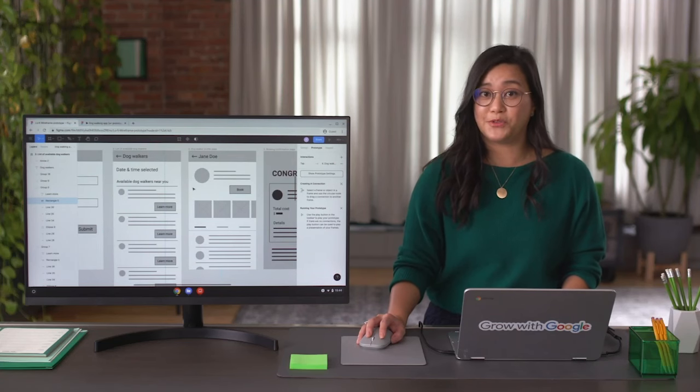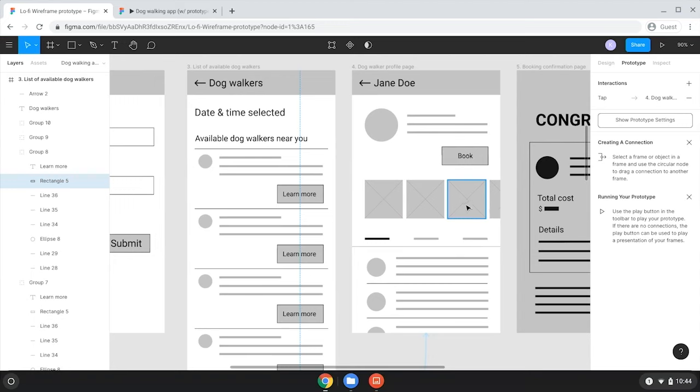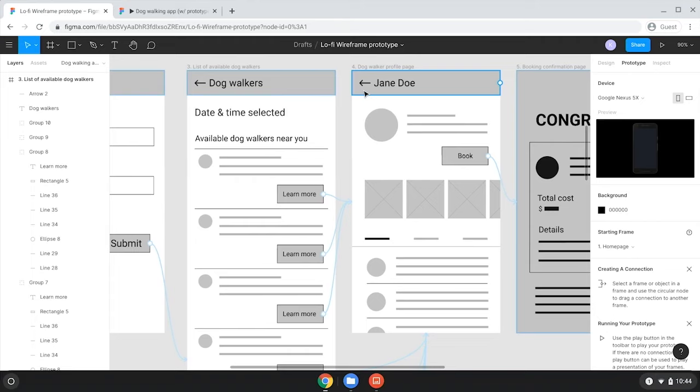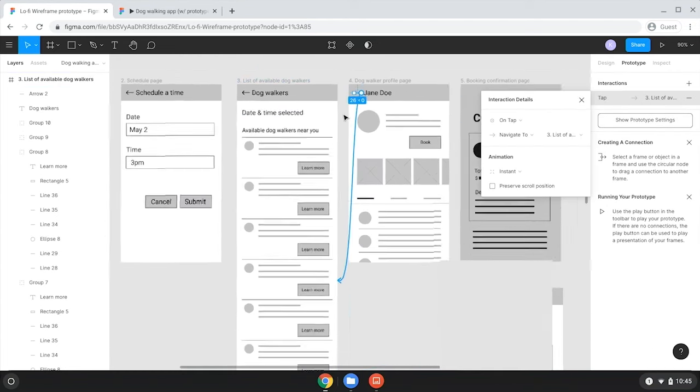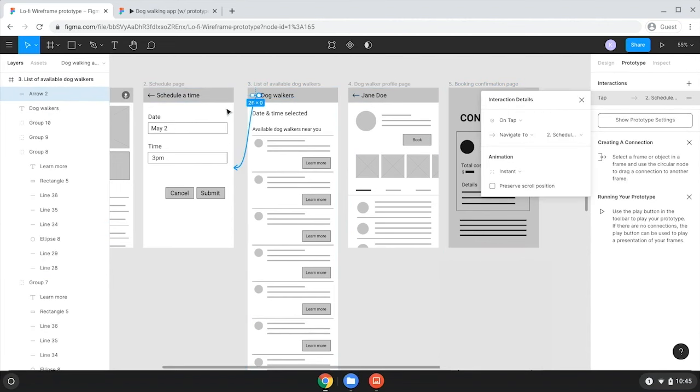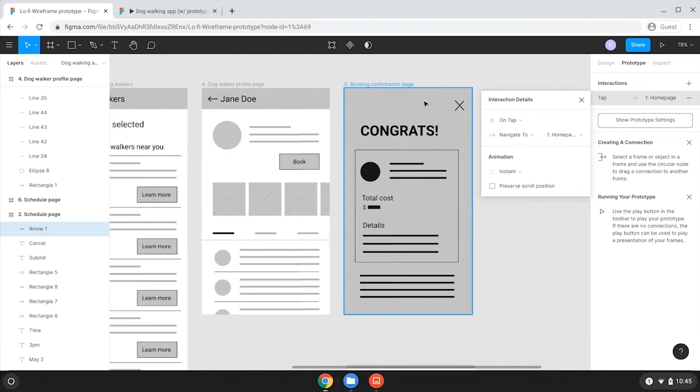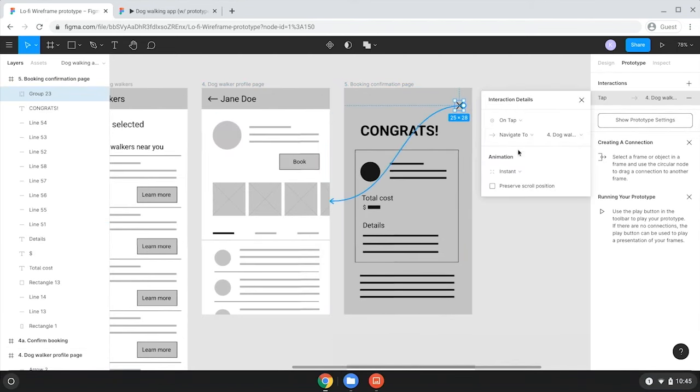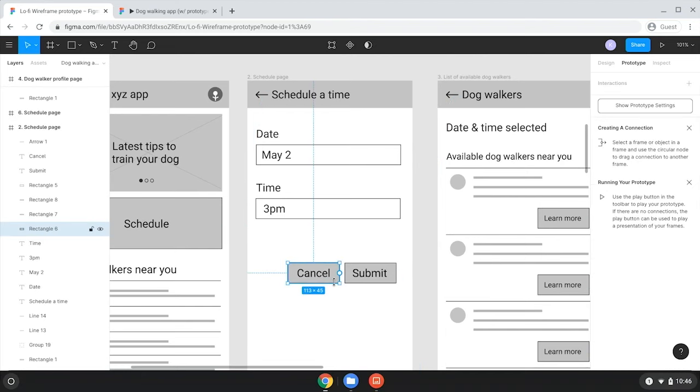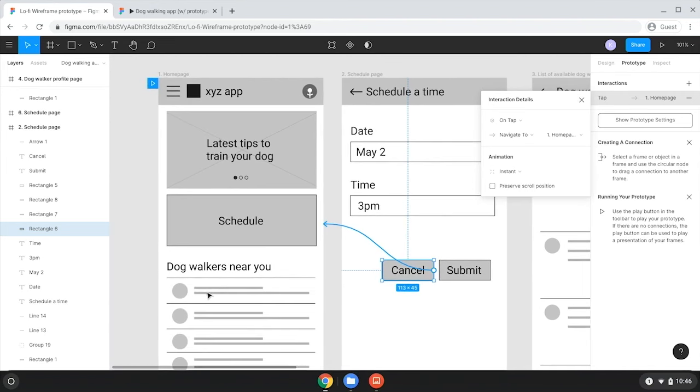Okay, what are we missing on the profile page? I've already connected the book button to the confirmation page. These other squares are placeholders for images, so I won't worry about those yet. Look at the bar at the top of the screen. See this left-facing arrow? What should happen with this? When users click it, they should go back to the previous page, right? So I'll connect the back button with the previous screen, the list of available dog walkers. Perfect. Now I'll do the same with the rest of the back buttons. They should each be connected to the previous screen.